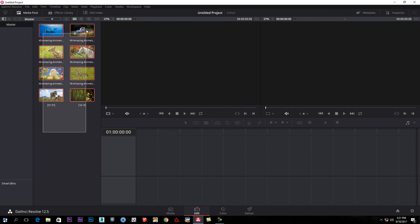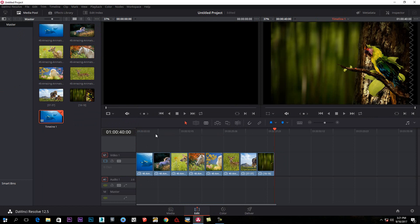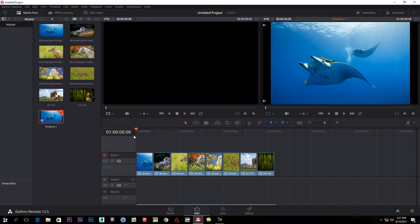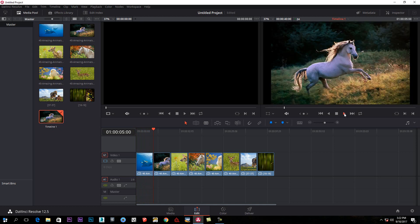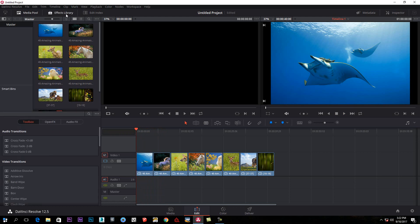This is the timeline. This is the edit tool. This is the time marker. These are the images. This is the video. This is the frame. The edit tool section is complete.